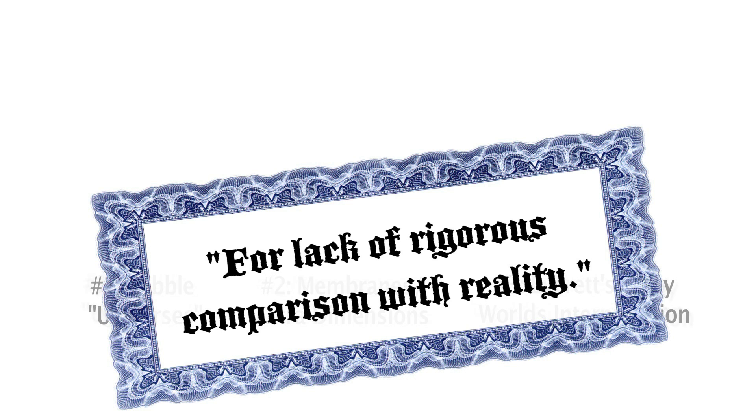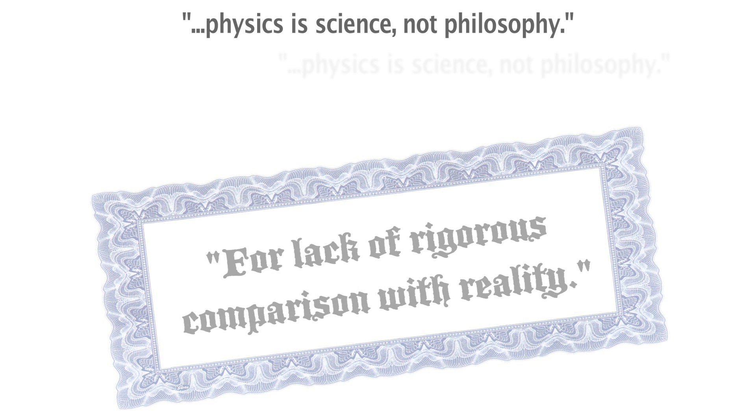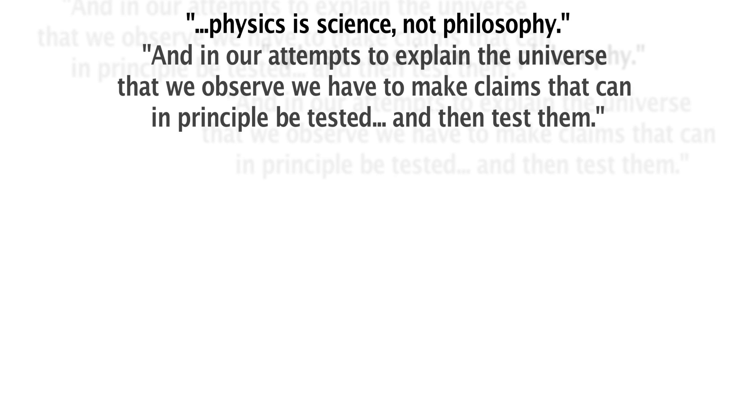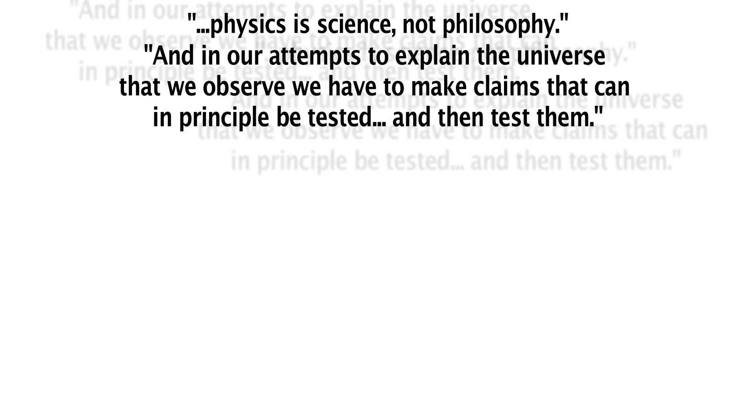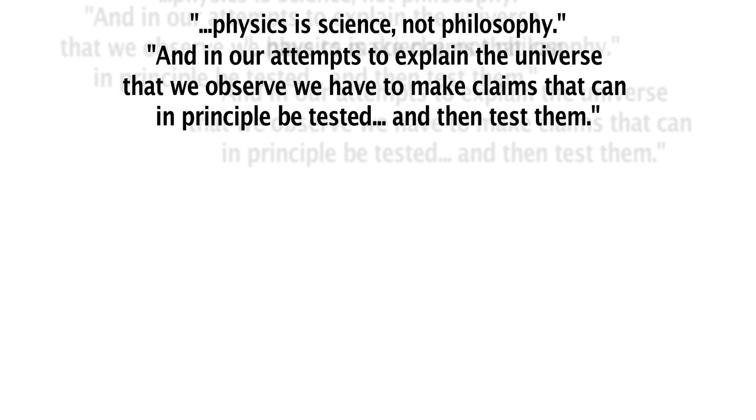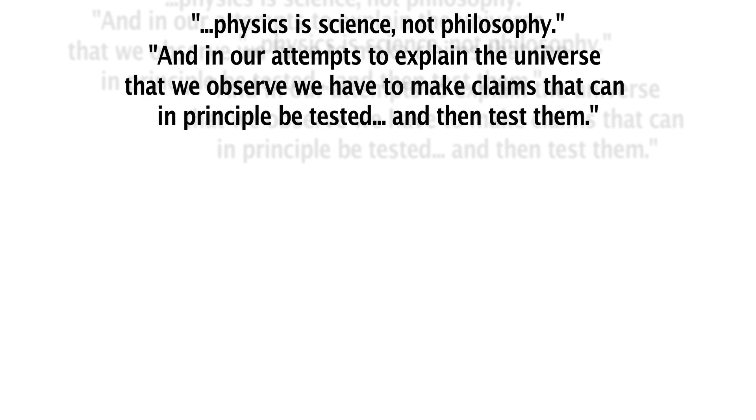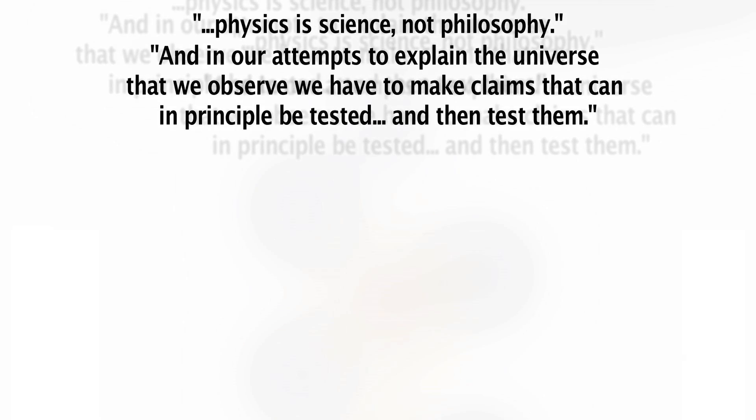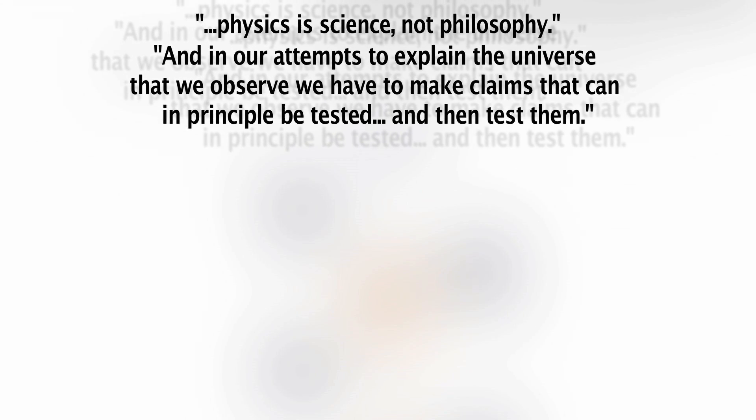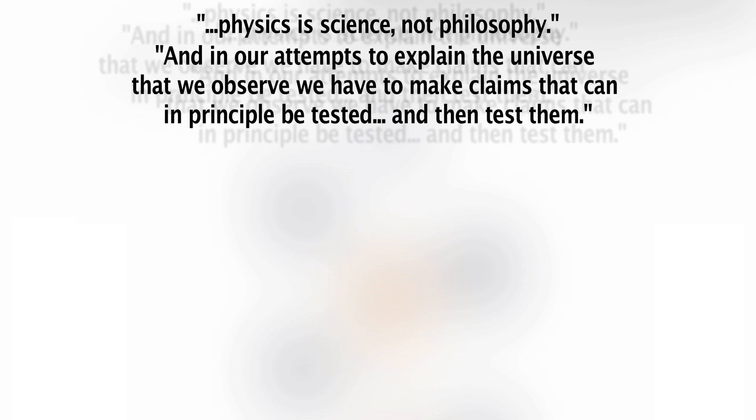He concludes his video with these words: As always, we must remember that physics is science, not philosophy. And in our attempts to explain the universe that we observe, we have to make claims that can, in principle, be tested, and then test them.